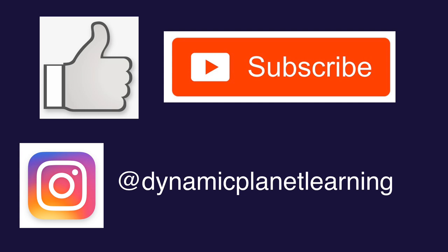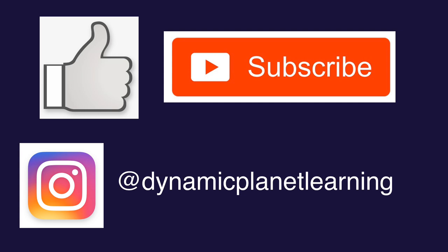Thank you guys so much for watching. It means a lot to me that you took the time out of your day to watch this video. I hope you learned something new. And as always, drop a like and subscribe if you want to see more Earth and space content. See you next time.